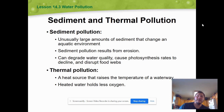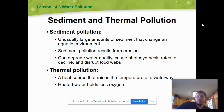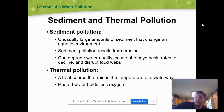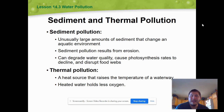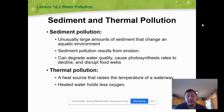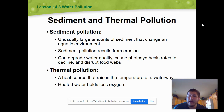Thermal pollution is a heat source that raises or drastically lowers the temperature of a water system. One rule of thumb: the warmer water gets, the less oxygen it can hold. So the hotter the water, the less dissolved oxygen it has, which is bad for aquatic life — not just fish, but many other organisms. There are laws that factories pulling water from a source for cooling or heating must return it within two degrees of the temperature they took it out at.